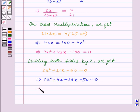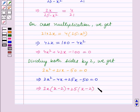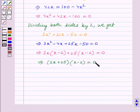Taking 2x common between the first two terms, we get 2x into (x minus 2). Taking 25 common between the last two terms, we get plus 25 into (x minus 2) is equal to 0. This implies (2x plus 25) into (x minus 2) is equal to 0. We have factorized the given quadratic equation into two factors.